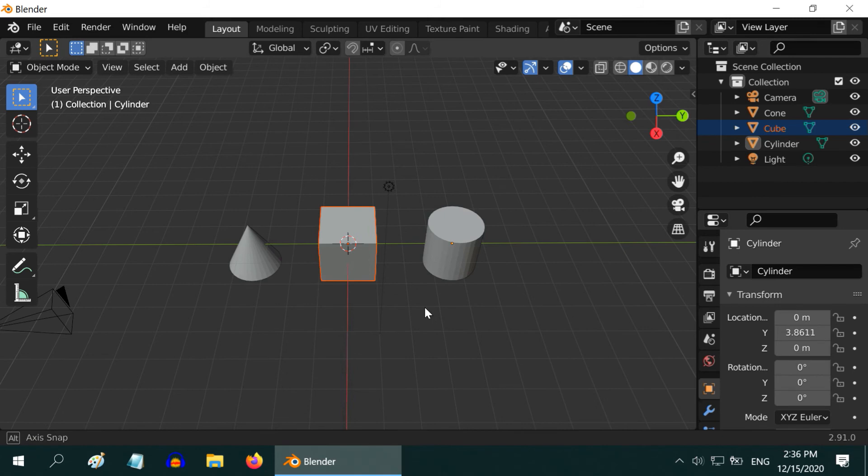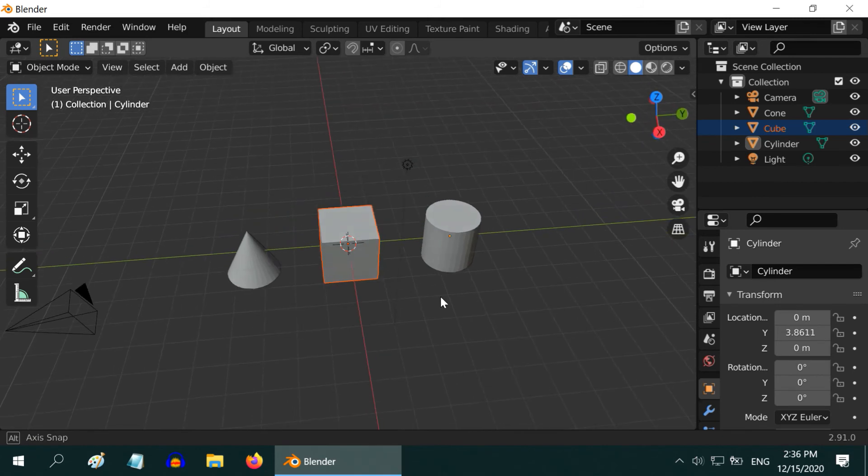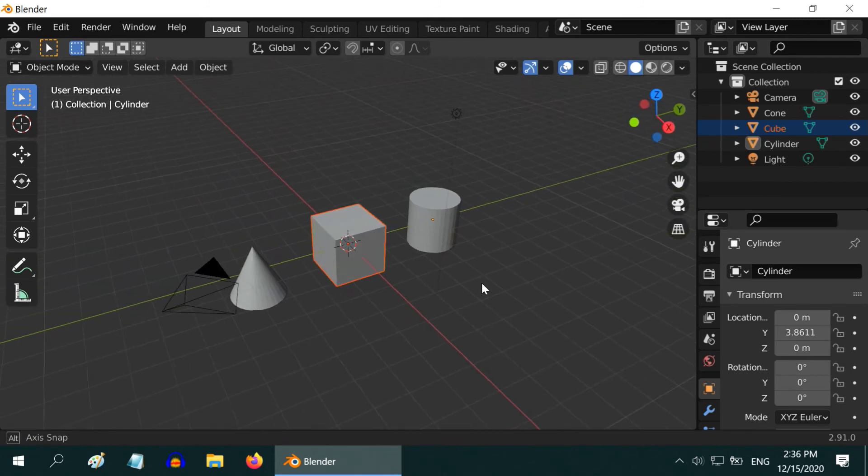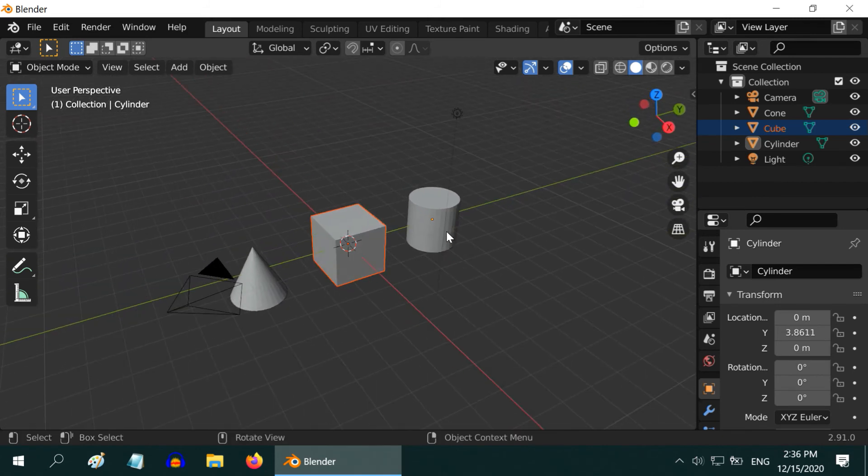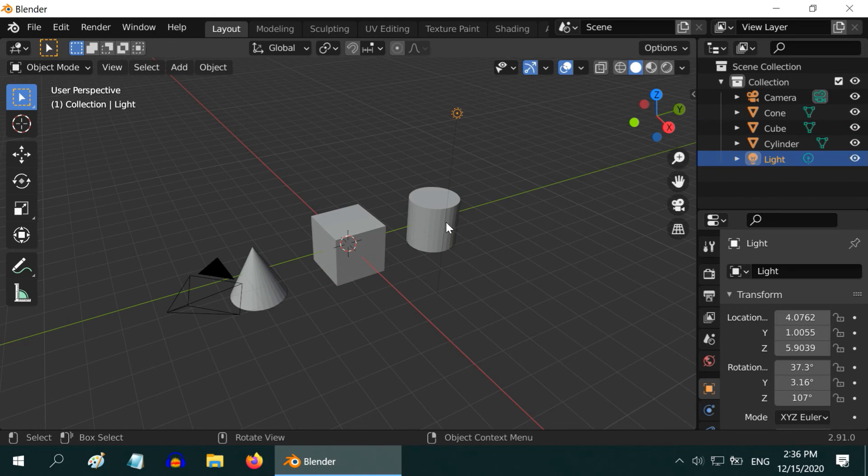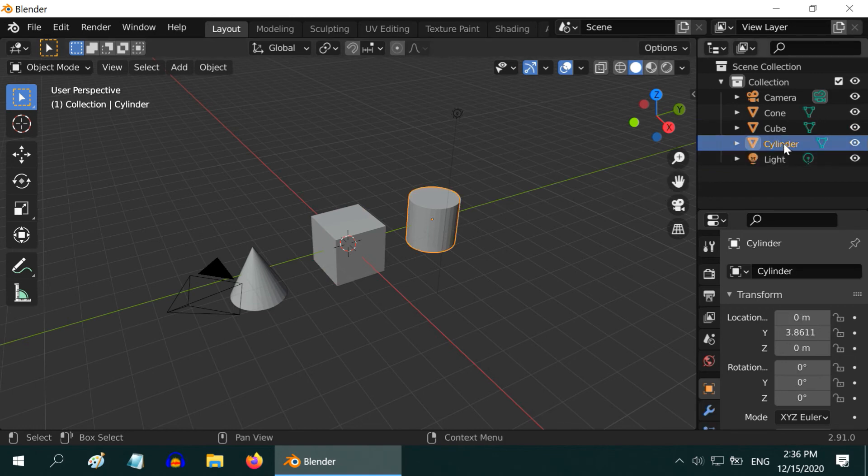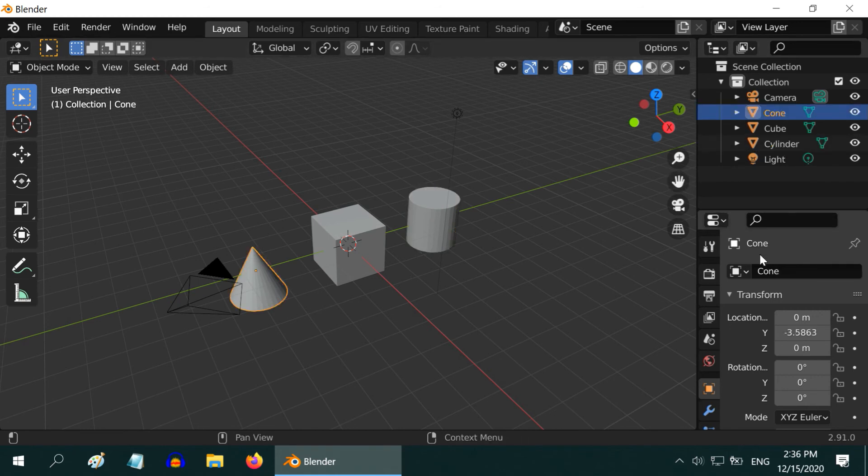And one interesting thing is they are interlinked. What I mean is if we select the cylinder in the 3D viewport, the outliner also shows the cylinder as selected. If we select the cone, it reflects on all other panels as well.